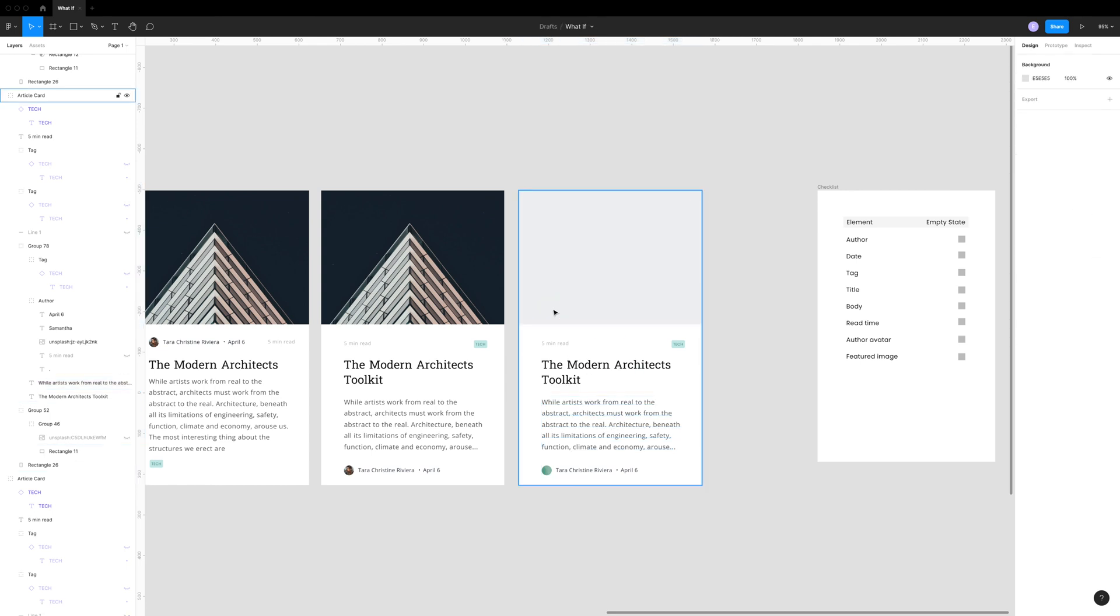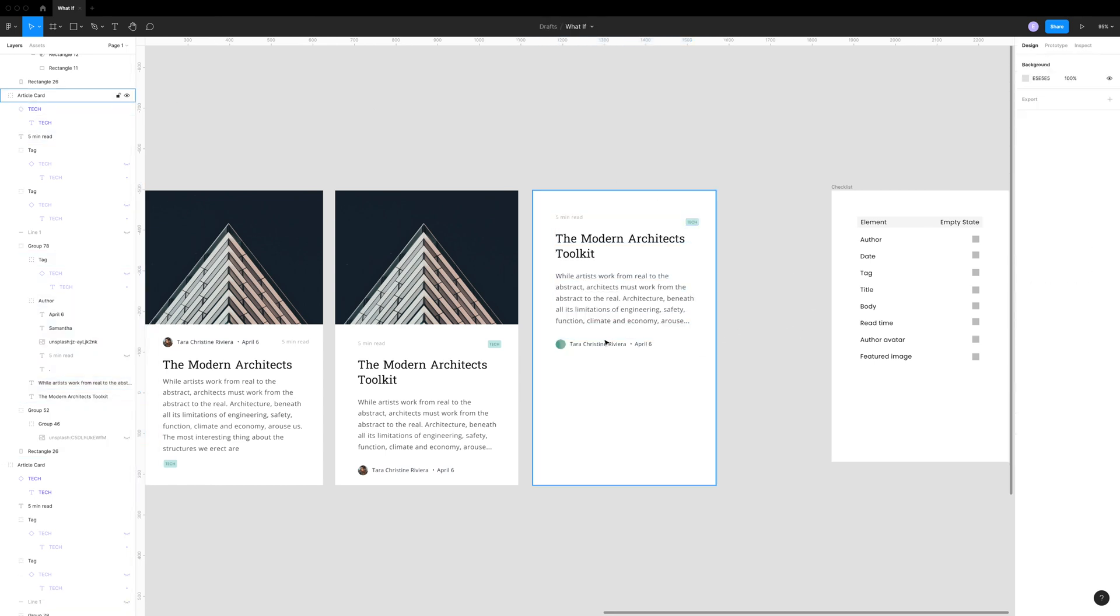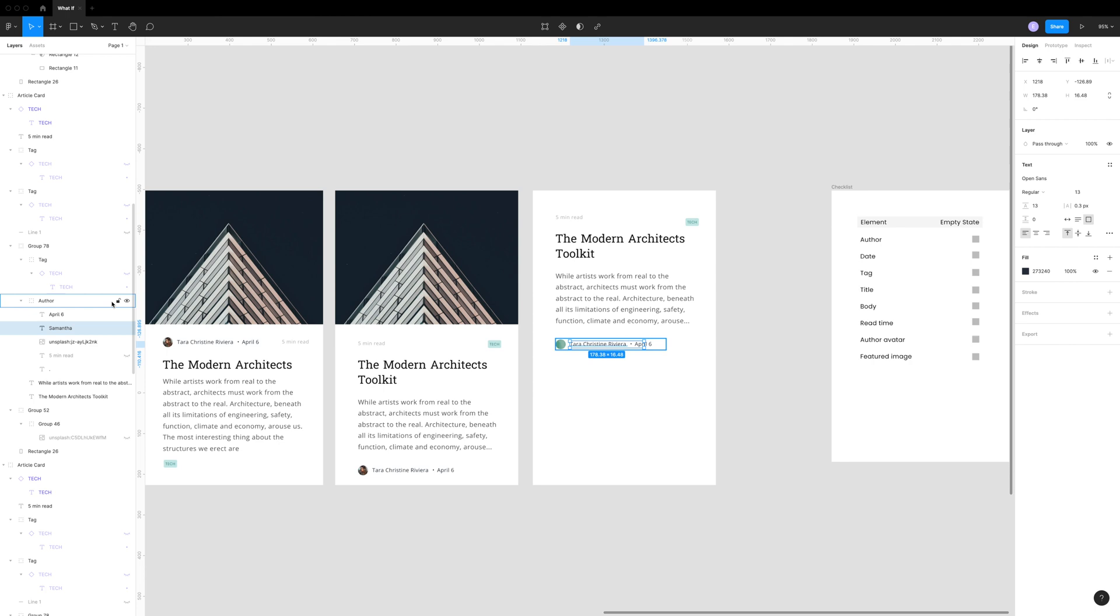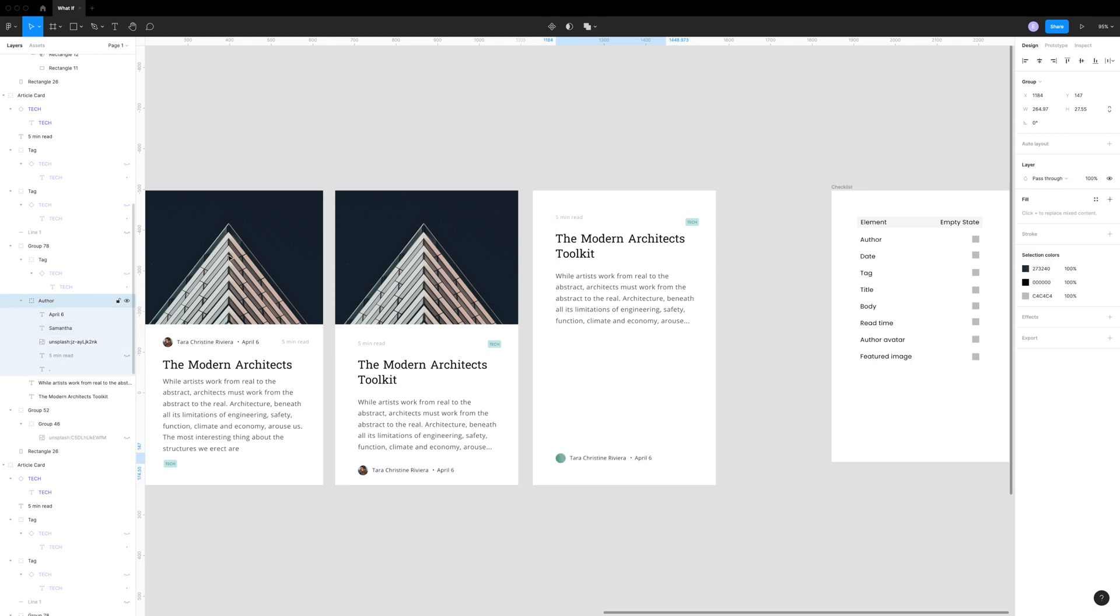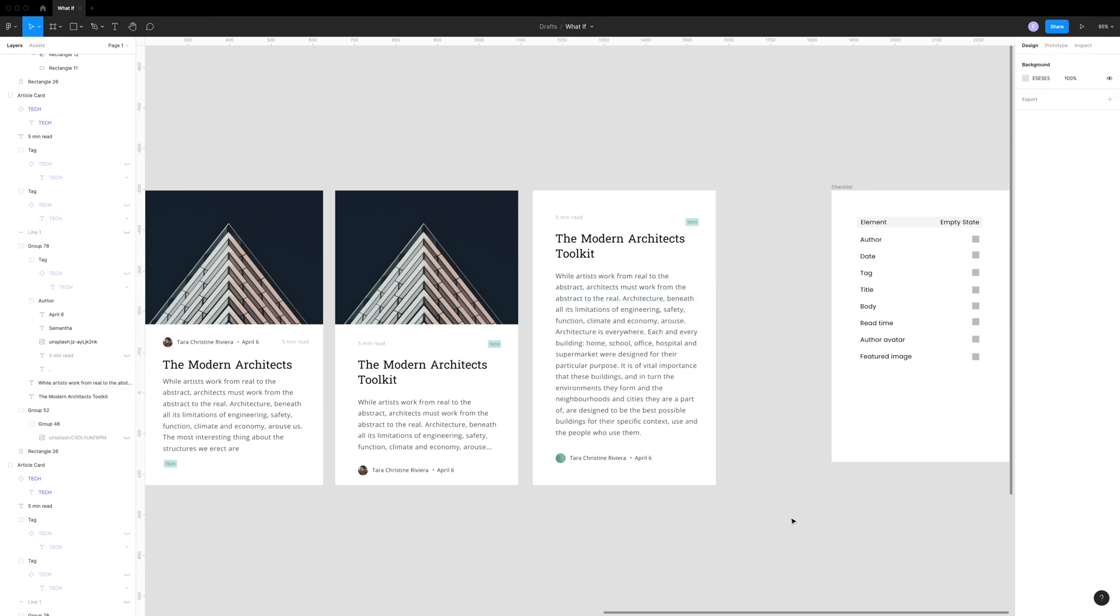So let's go ahead and do that. So we're going to move that up to the top and we're going to move the author down and we're going to go ahead and stretch our text out. There we go.